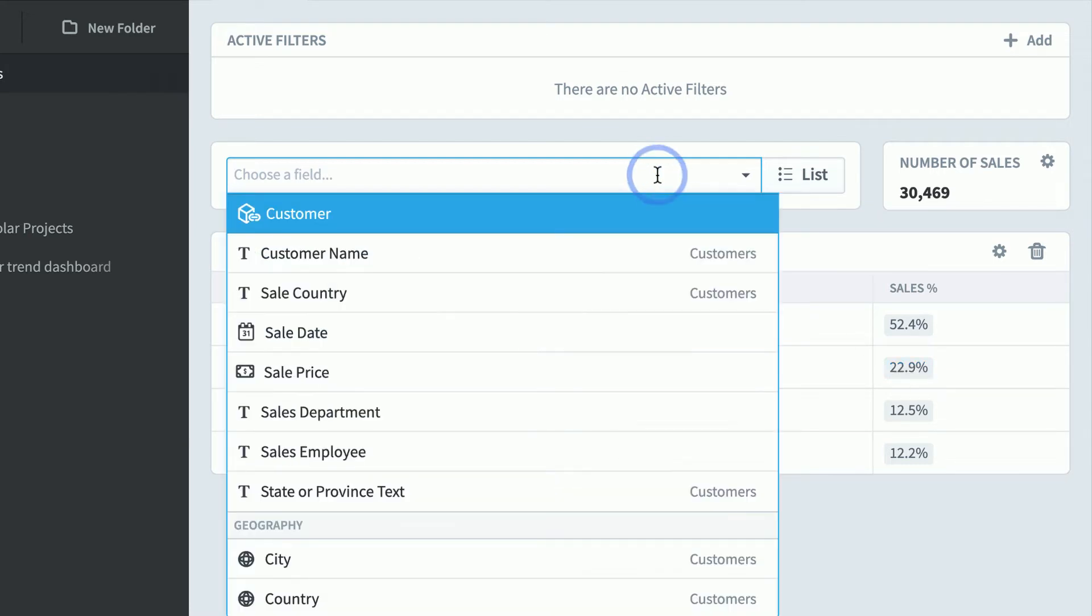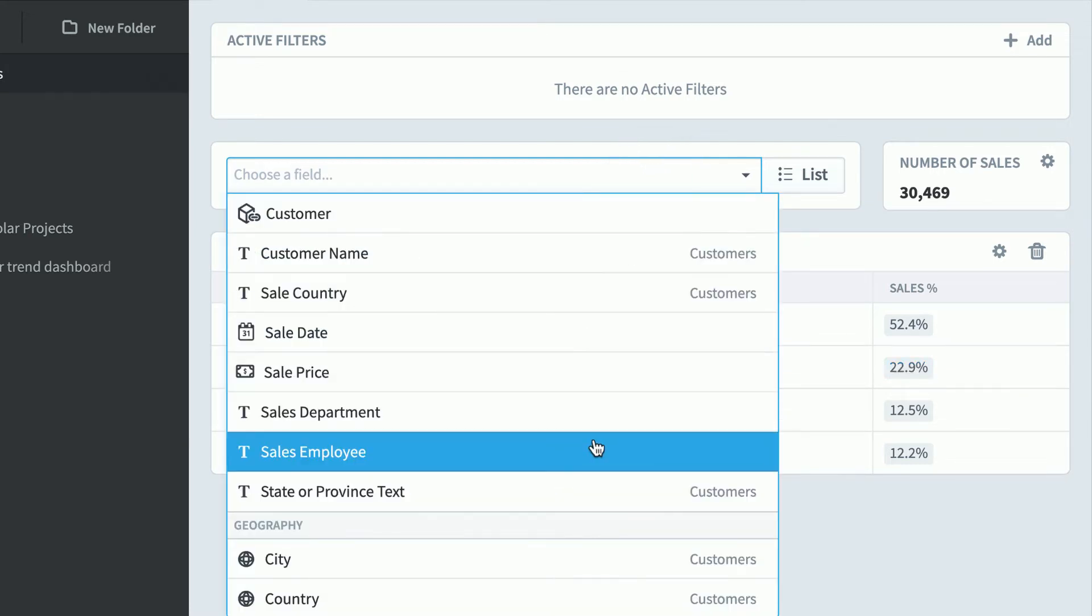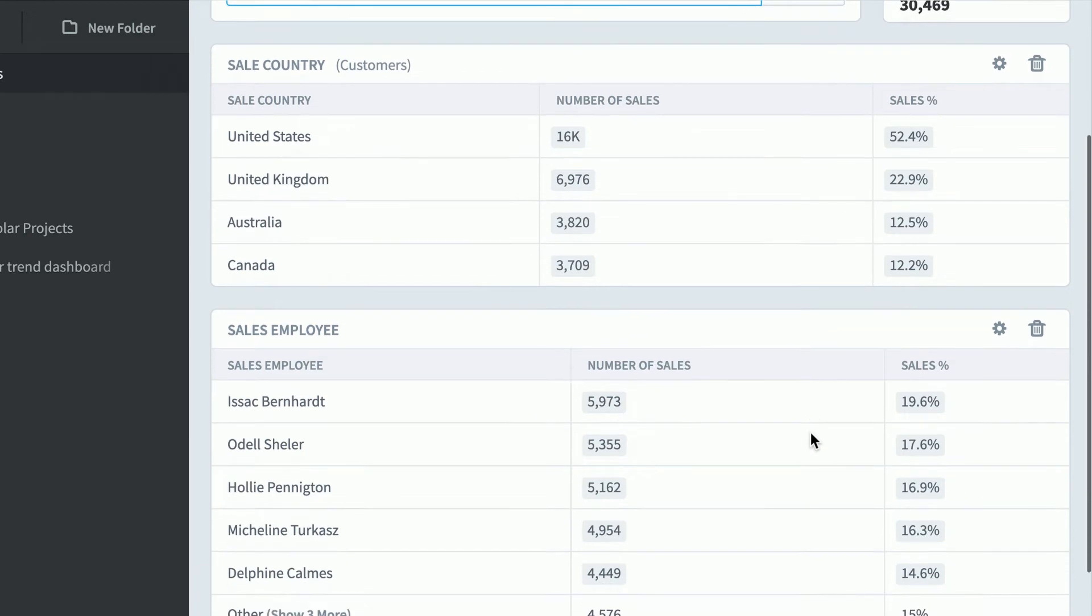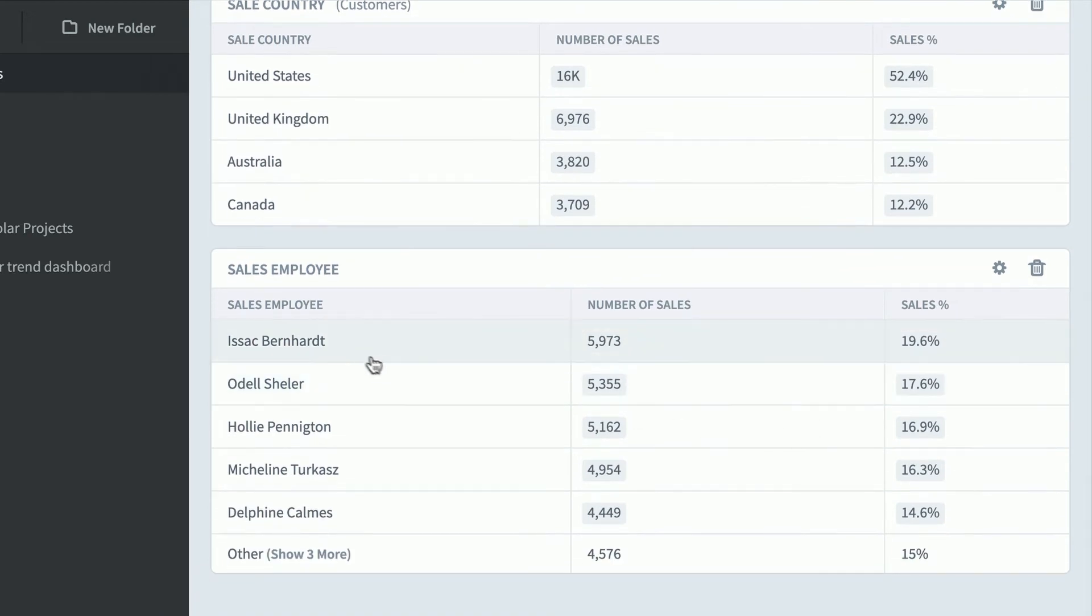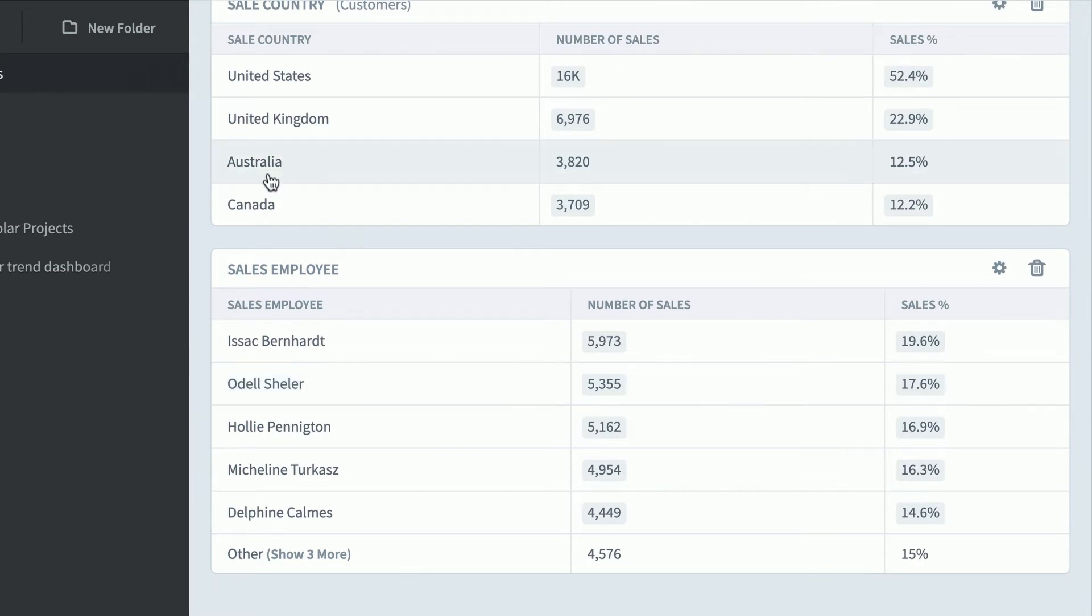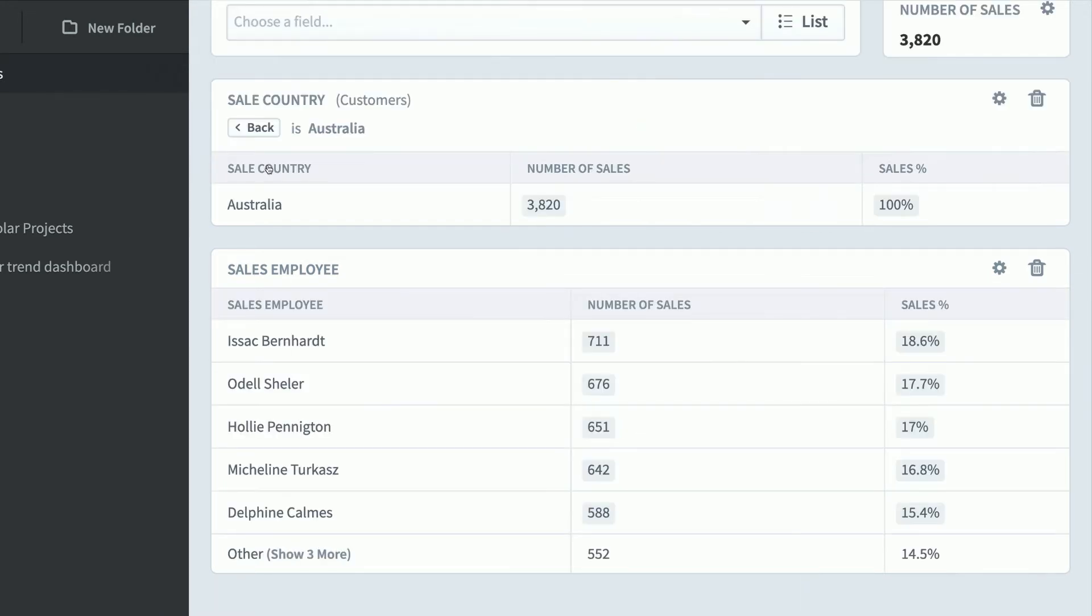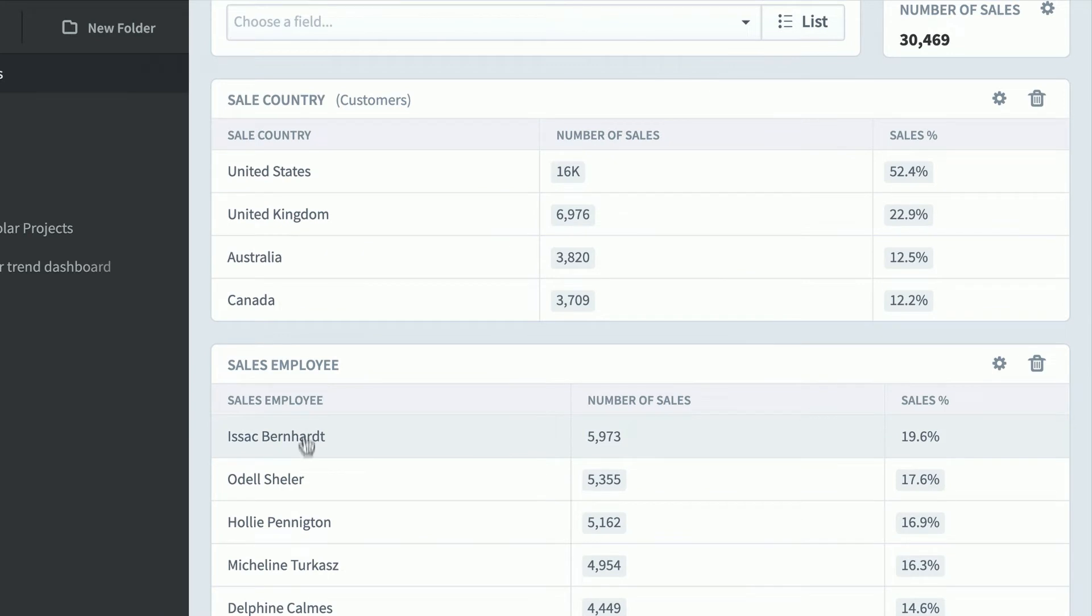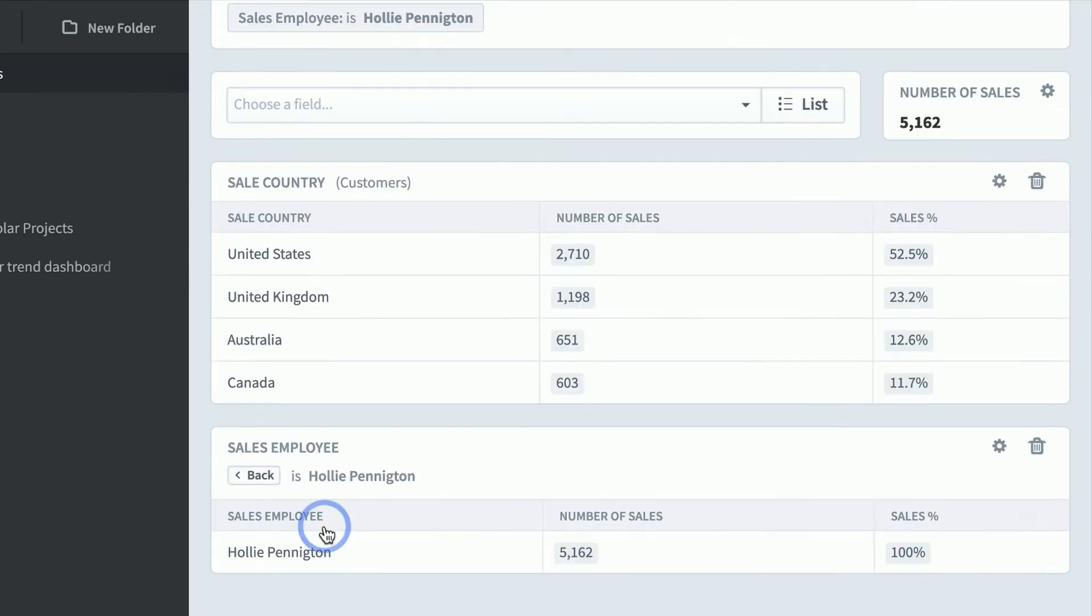We'll choose another field, this time sales employee. So now we see the sales leader is Isaac Bernhardt, followed by Odell. If you want to apply a filter, just click on it. This will show all of the Australian sales. These are new totals here. Isaac's at 18.6%. Or we could just filter by employee. Let's say just Holly's sales. Here's her US number and UK number.